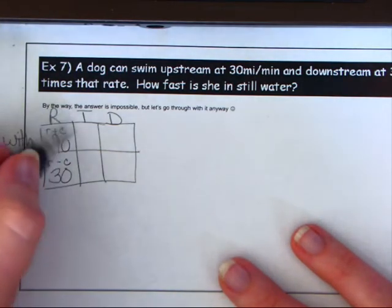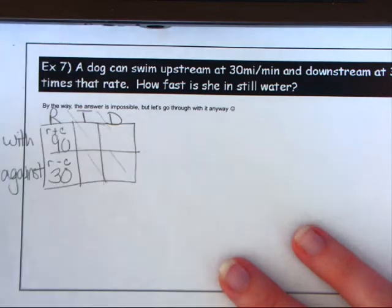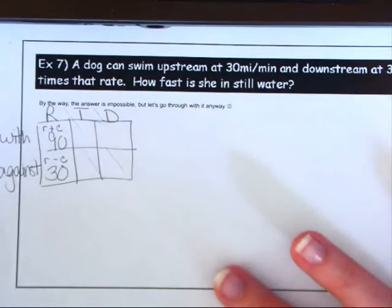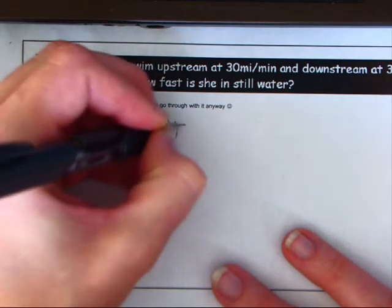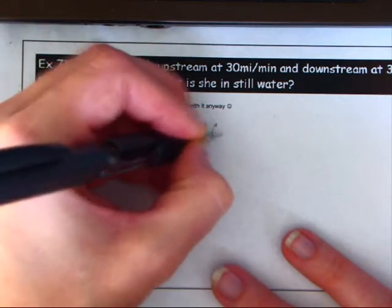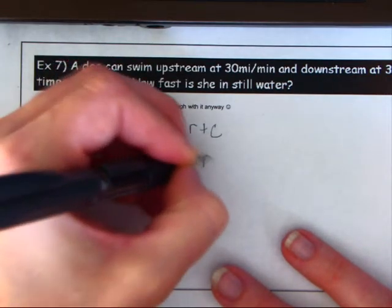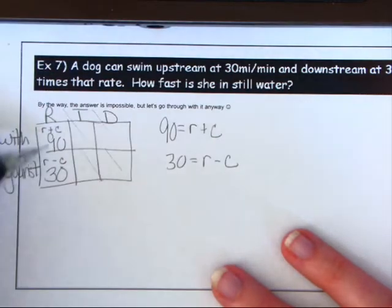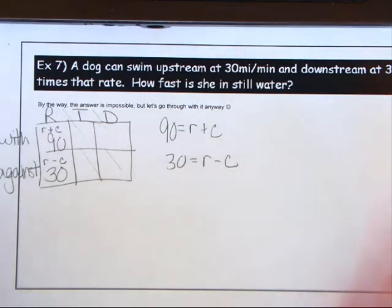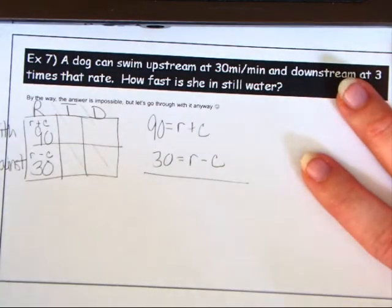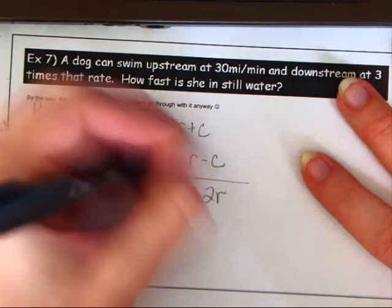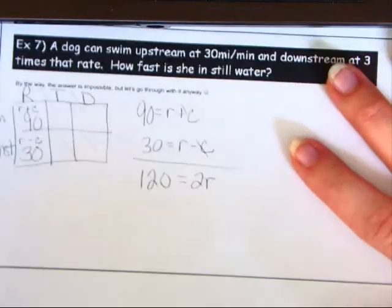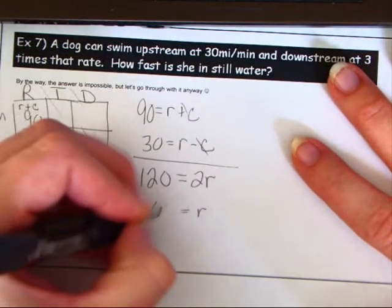They don't give time or distance, but that's fine. Since 90 replaces r + c and 30 replaces r − c, we can use elimination directly. Adding: 90 + 30 = 120, the r's combine to 2r, and the c's cancel out. So r = 60.